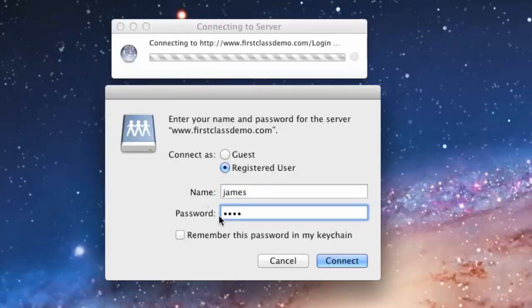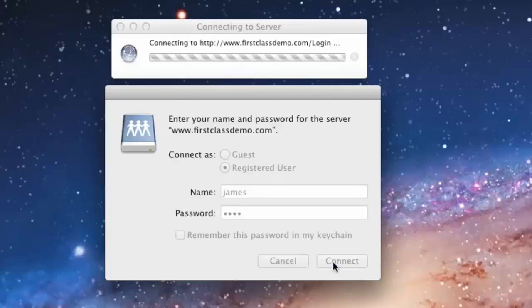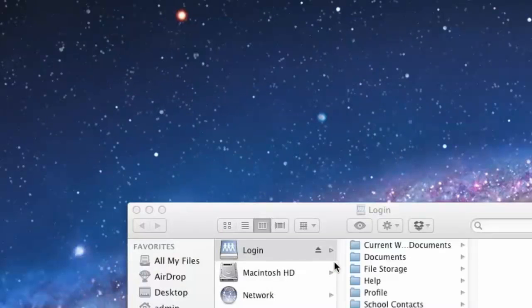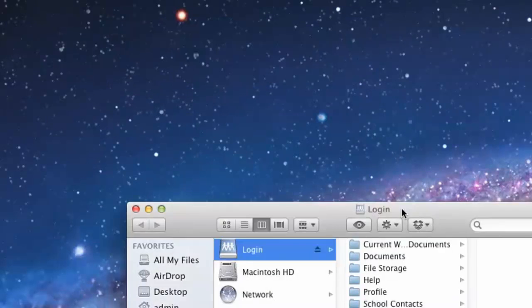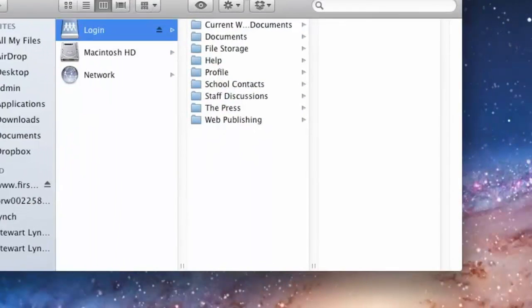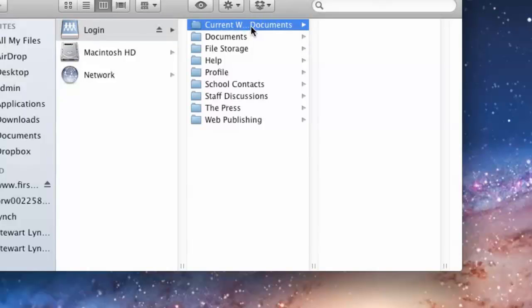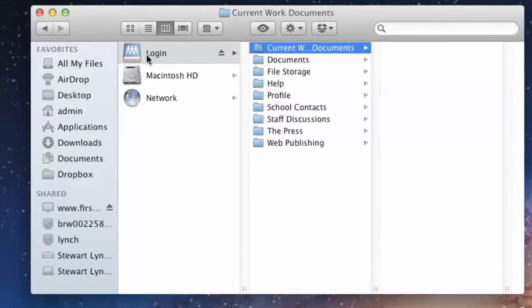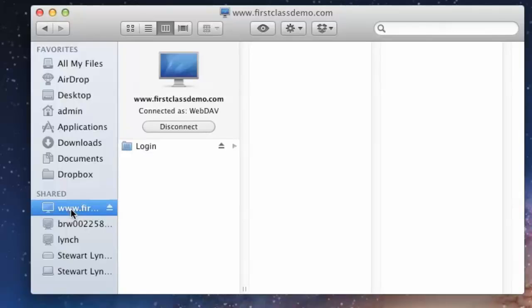Click on Connect and as with Windows 7, you will see the contents of your FirstClass desktop where you'll be able to open your Current Work Documents folder. To disconnect, click on the shared drive and then click on Disconnect.